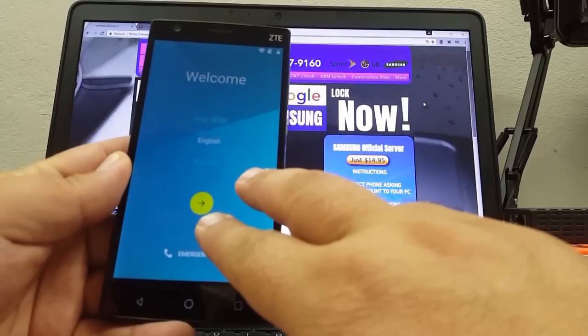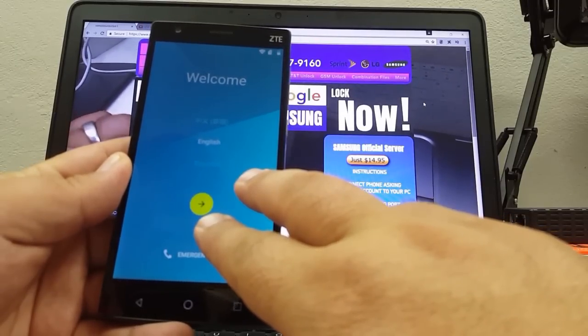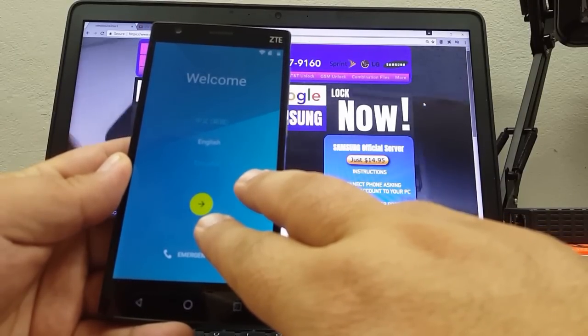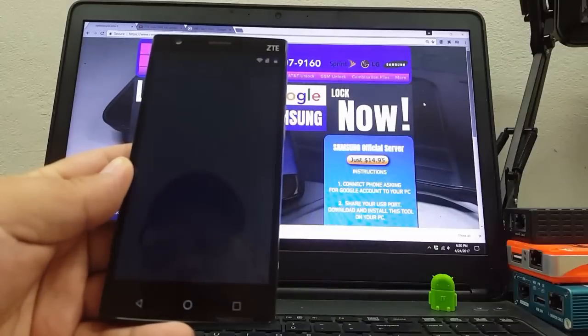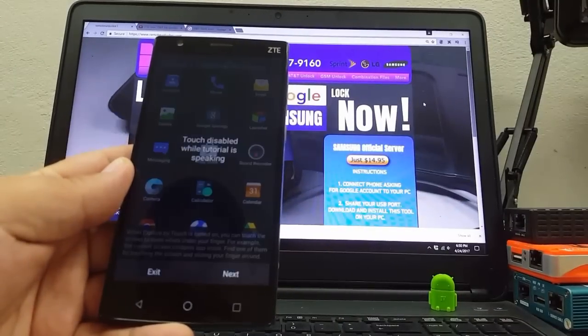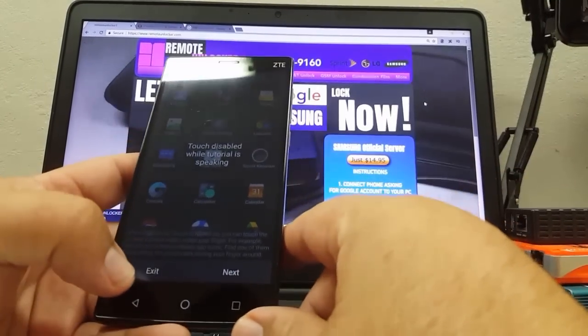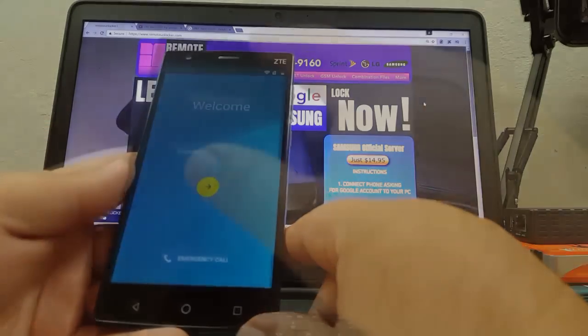Continue touching the screen until you hear a beep to enable accessibility mode. Accessibility mode in an accessibility tutorial — welcome.